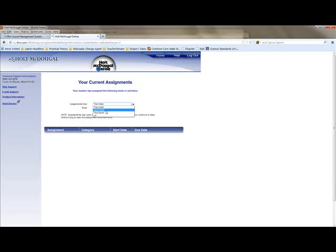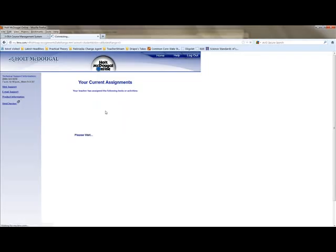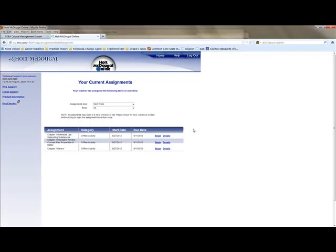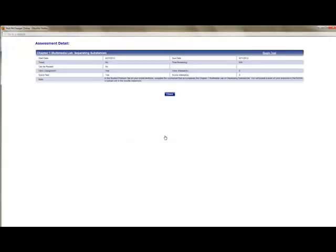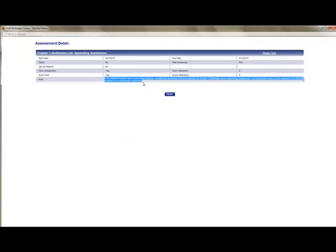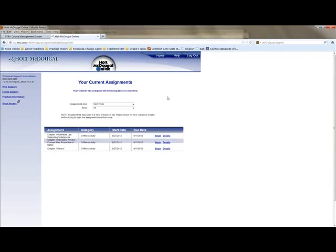So let's say we want next week's assignments. And here they are. And these are the ones that I've already set up. Now I want you to take a look at the details. And this is going to give you, if you look at the note right here, it tells you where to find it. It says in the student premium tab on your online textbook, complete the worksheet that accompanies the chapter one multimedia lab on separating substances. You will submit a scan of your answers in the portfolio upload link in the Moodle classroom. Okay, so that means that you have to actually turn this stuff in.